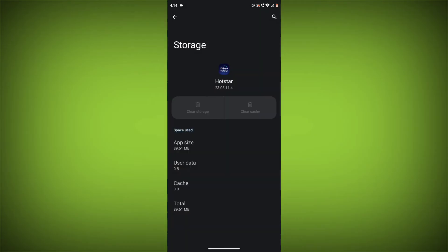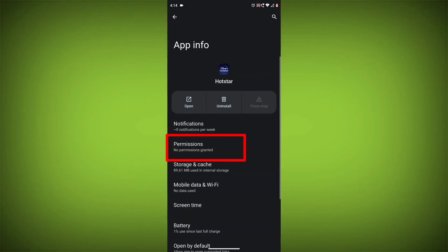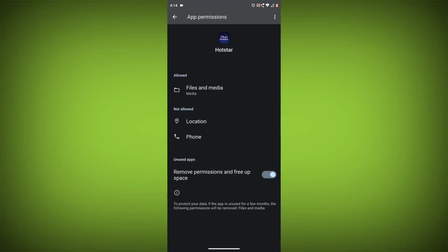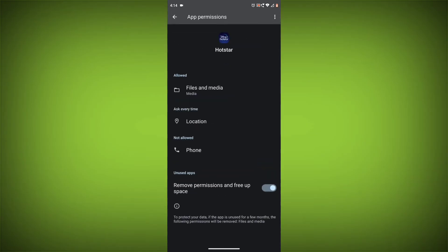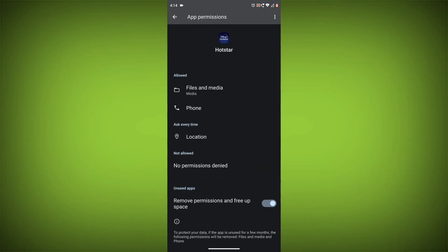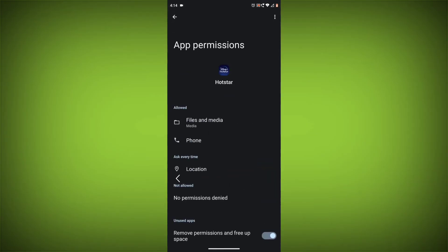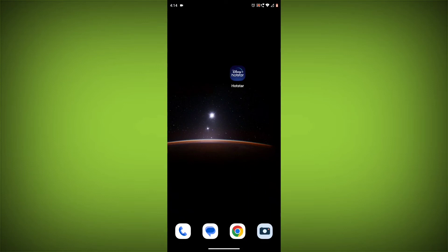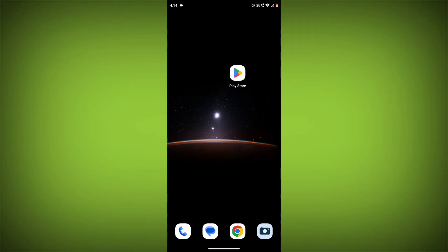Go back, click on Permissions, then allow all needed permissions. Method 5. Update the Disney Hotstar app. Make sure you have the latest version of the Disney Hotstar app installed.